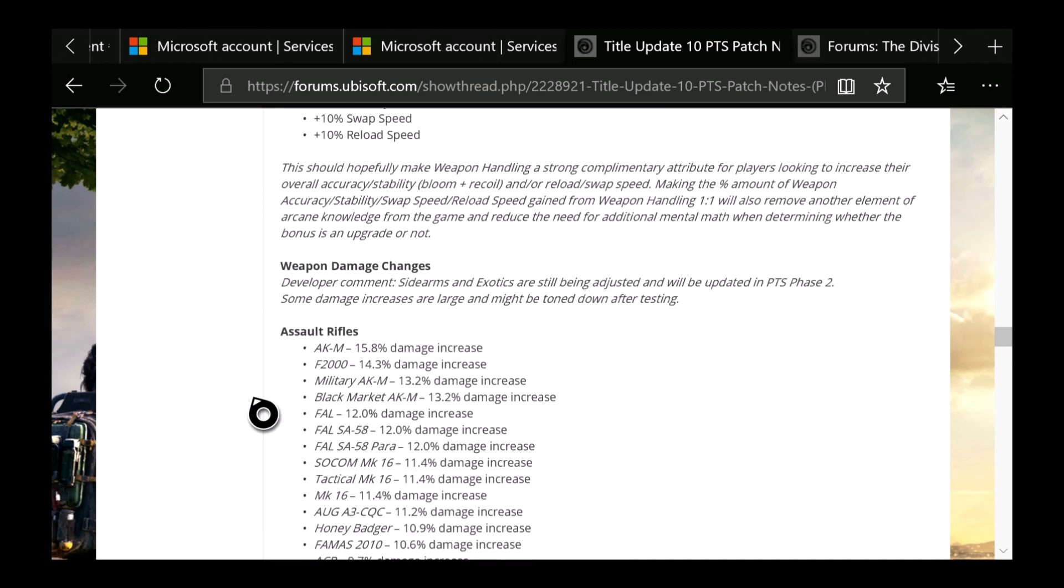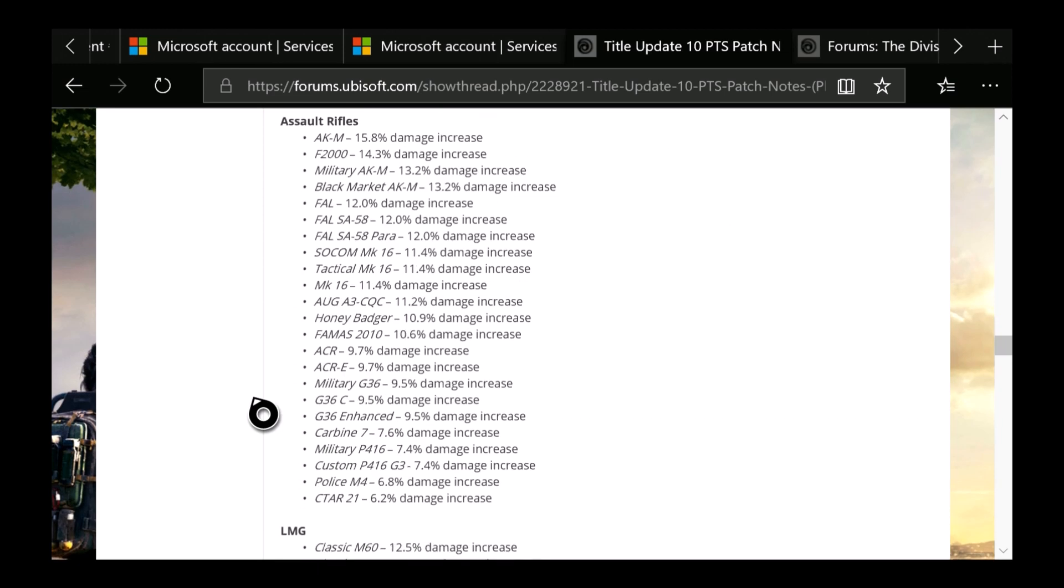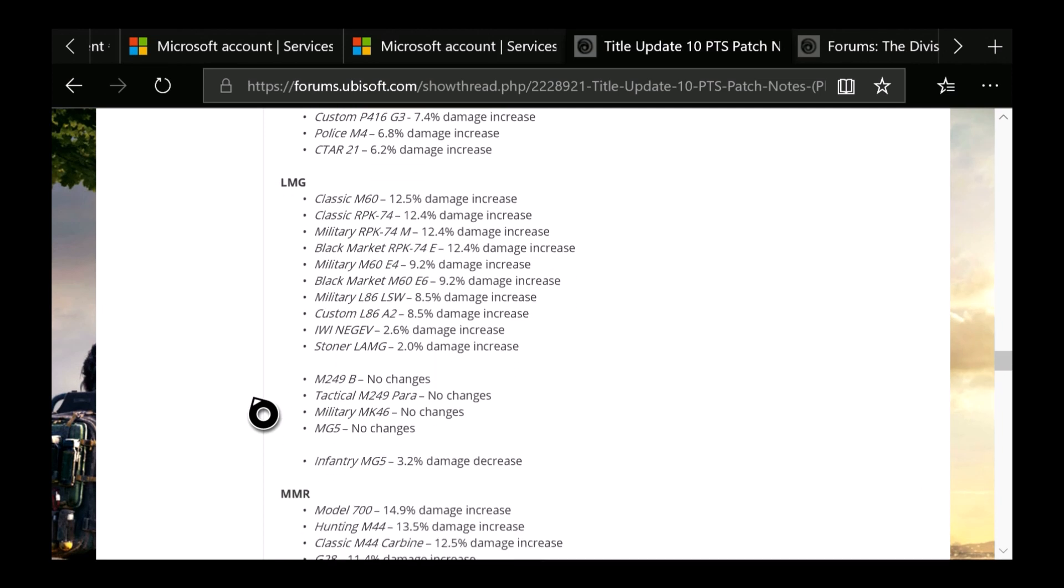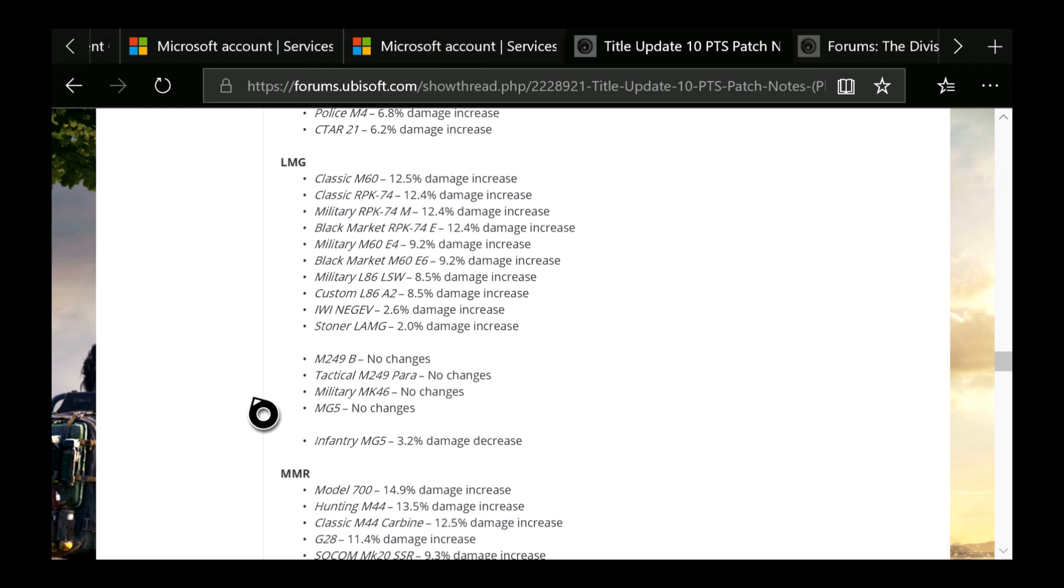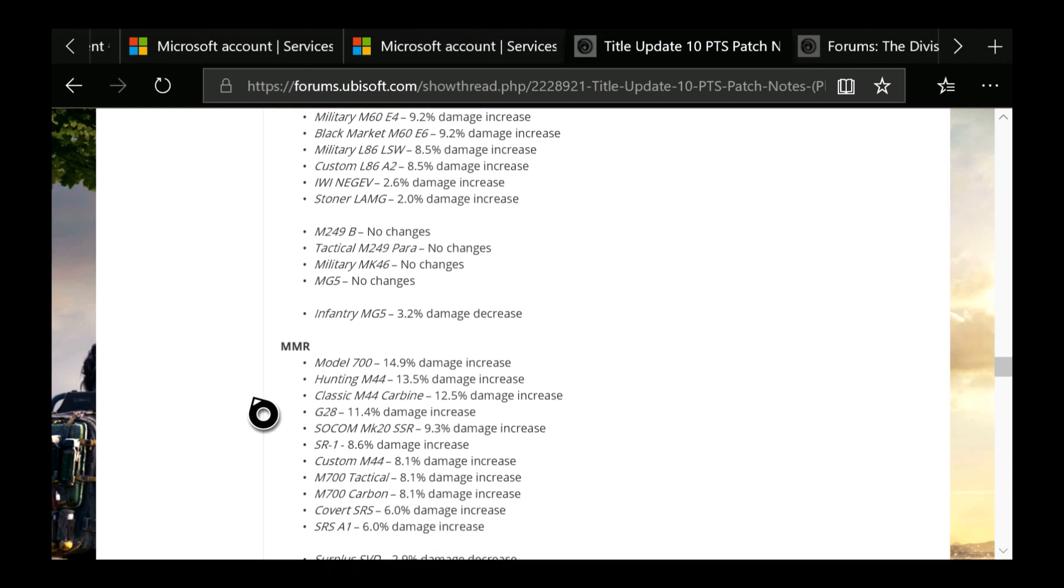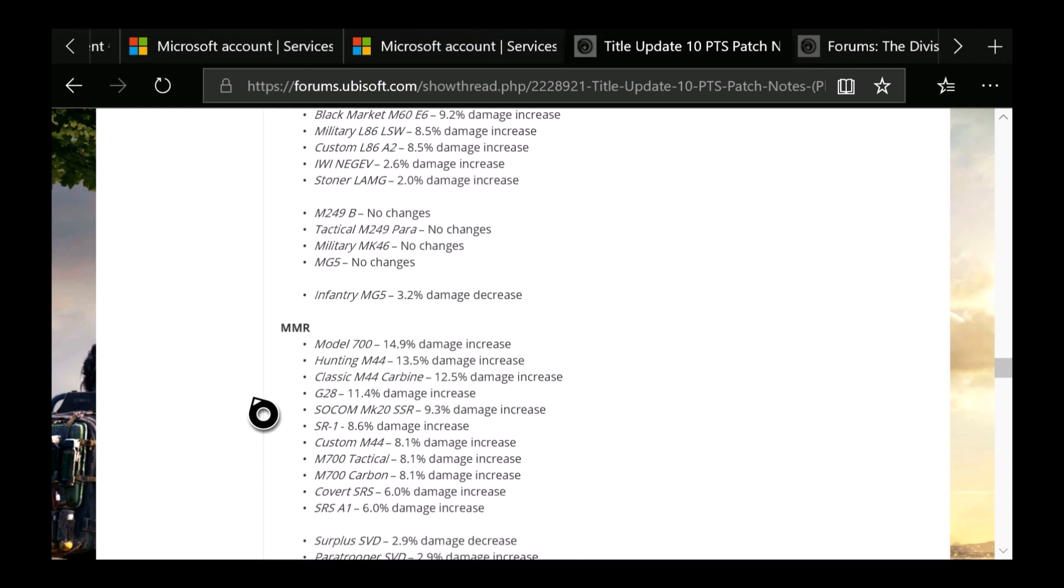So if you guys love the AK, it's the highest, so you get a 15.8% damage increase. Now for the LMGs, you can see the Classic M60 is now getting a 12.5% damage increase. And you can see some of these didn't get any changes. So if you guys use the M249, the M249 Para, HK21, MK46, my bad, and the MG5, no changes. But the infantry MG5 got a damage decrease of 3.2%.